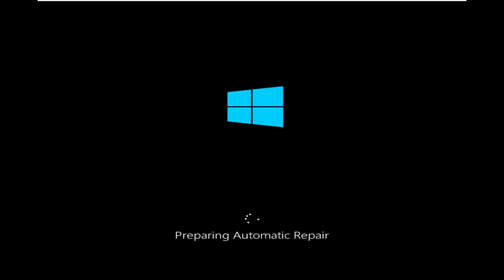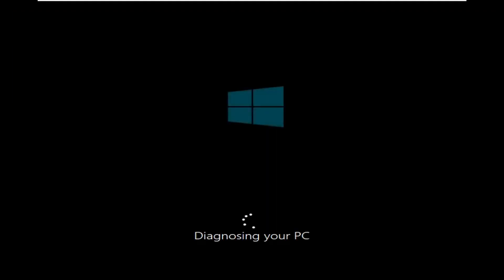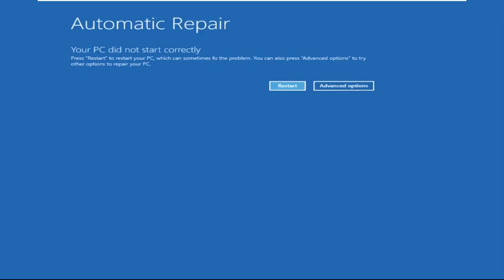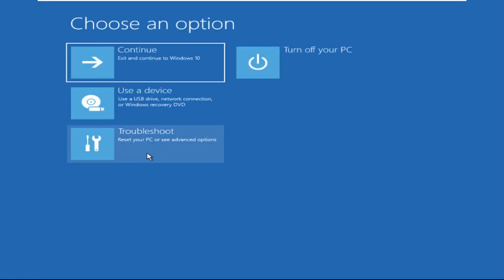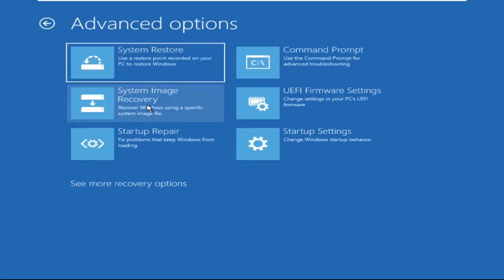Don't let the blue screen of death get you down — I will show you how to fix this problem step by step. So let's begin. Click on Advanced Options, then we need to select Troubleshoot, then select Advanced Options, and then click on Command Prompt.